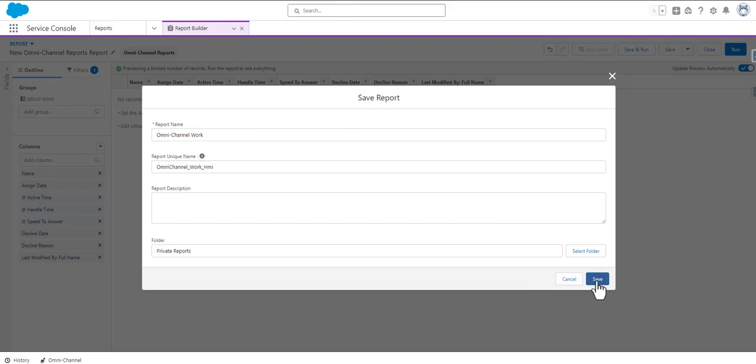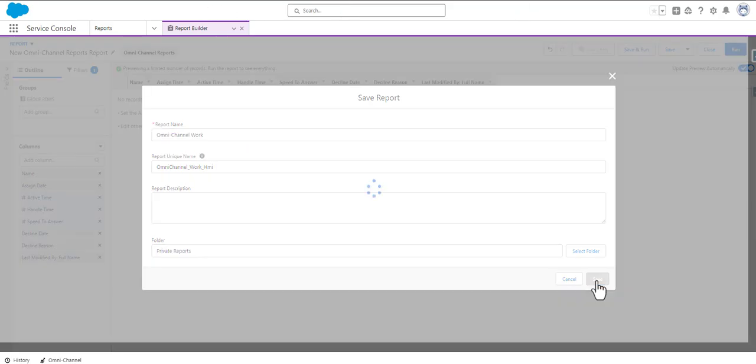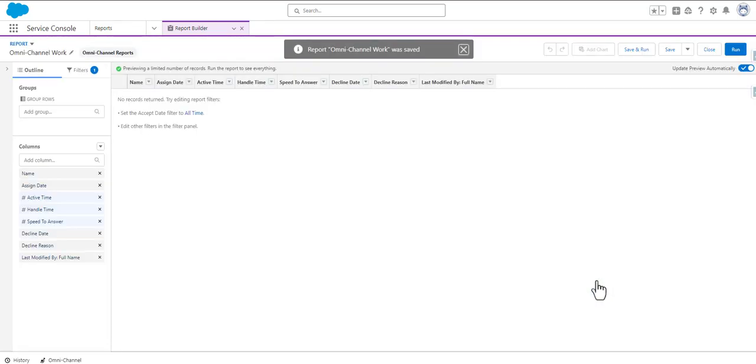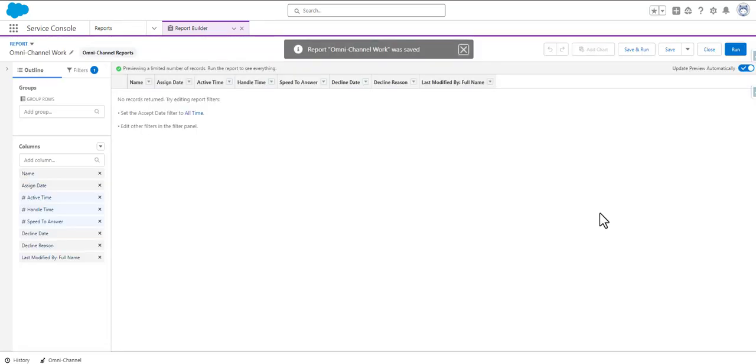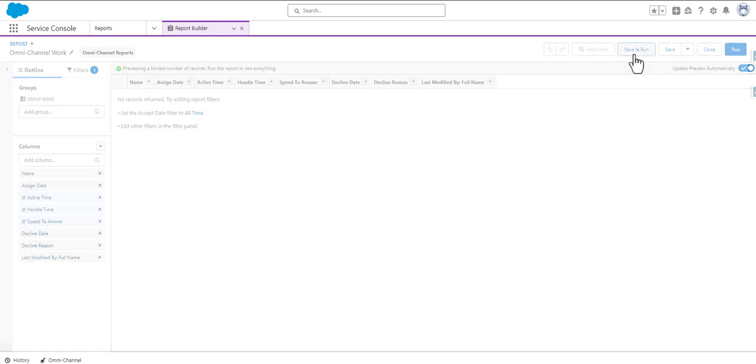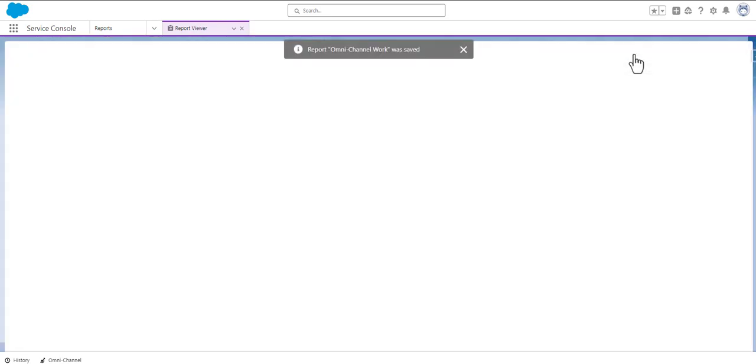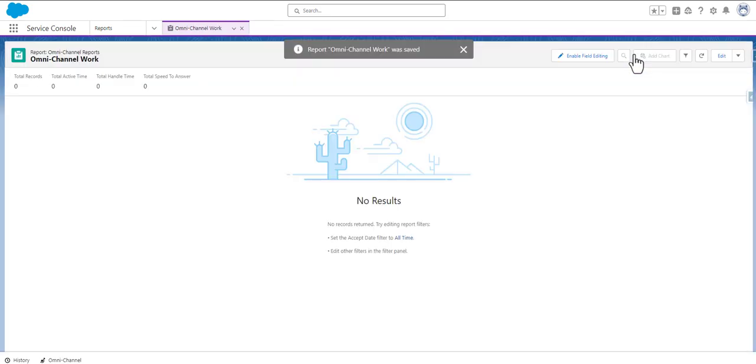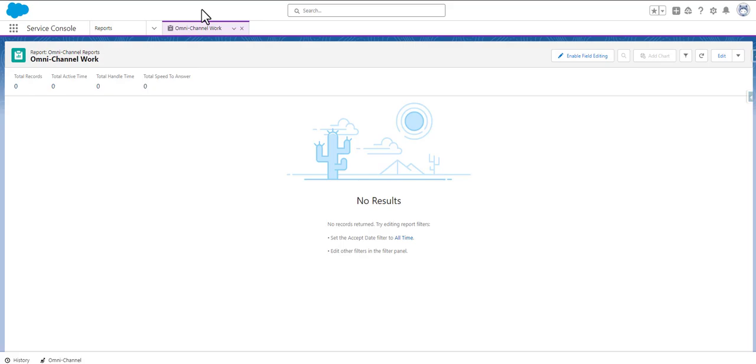Now let us save this and then probably we might have to click on Save and Run. The report Omni-Channel Work was saved. Now we will see if we are able to get the 500 points.